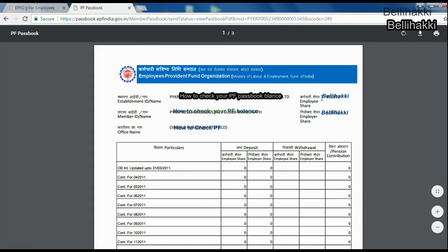With all the details loaded, it will show your monthly investment, total contribution, company contribution, and even yearly interest. You can also download and print the passbook as well.